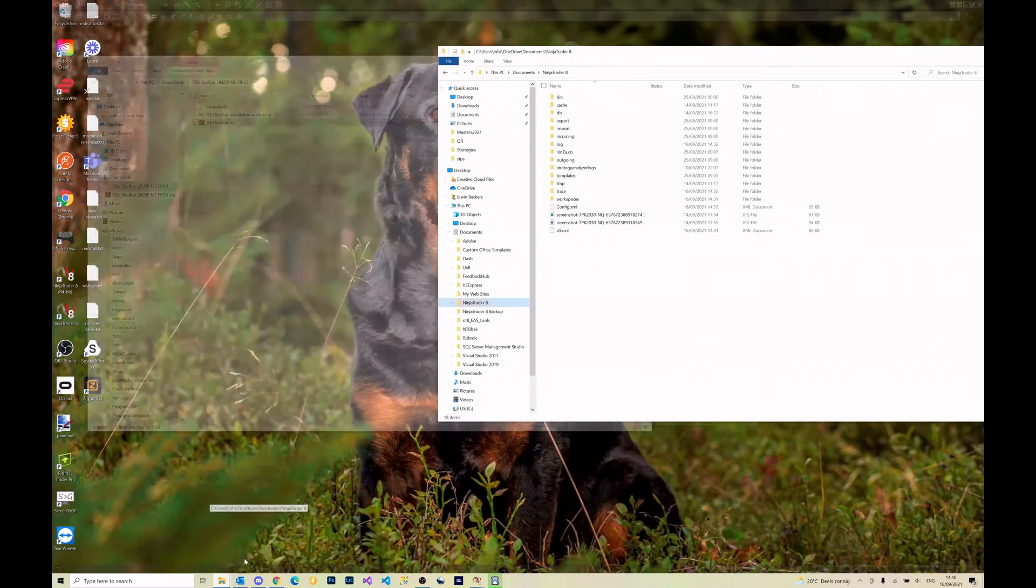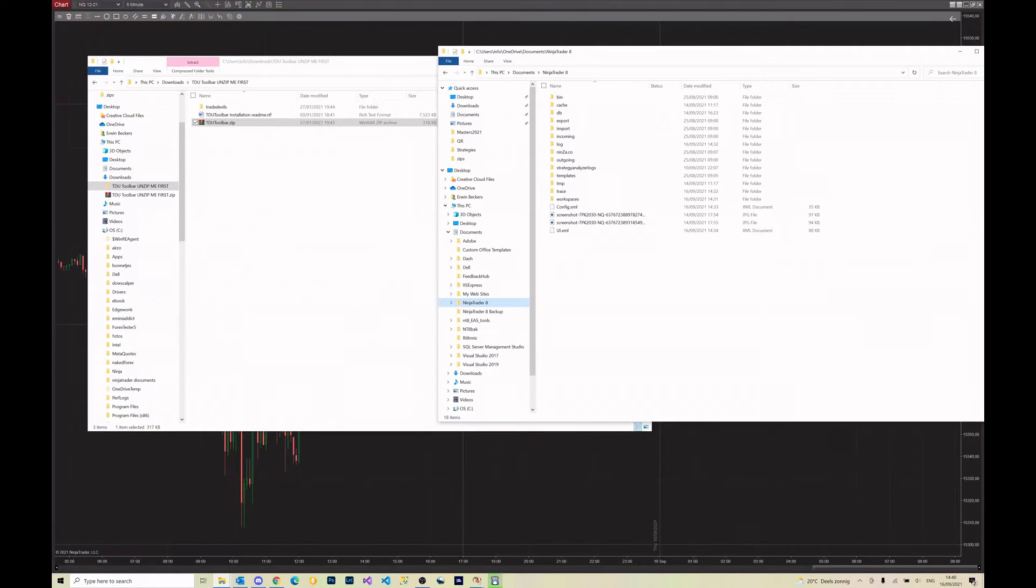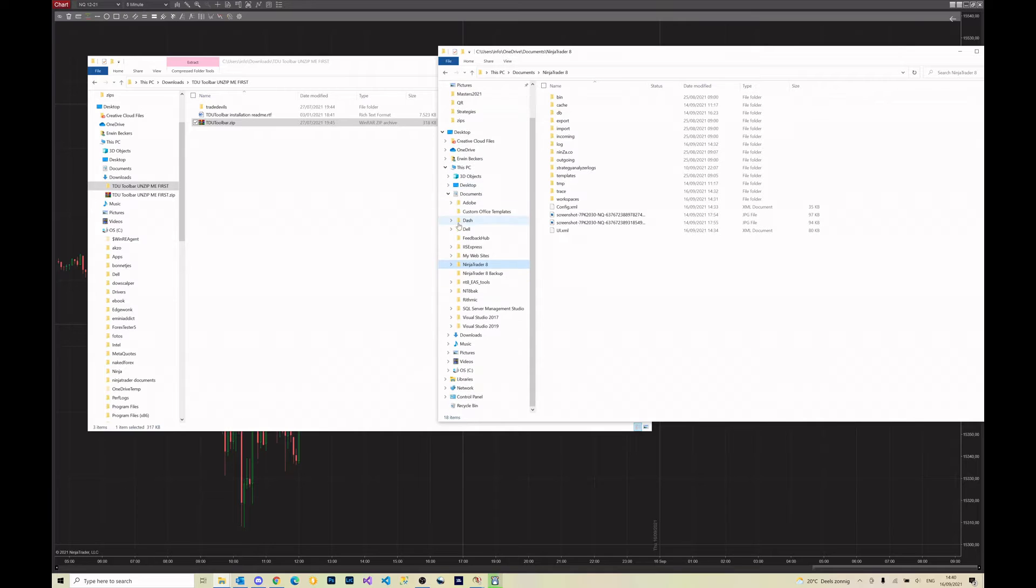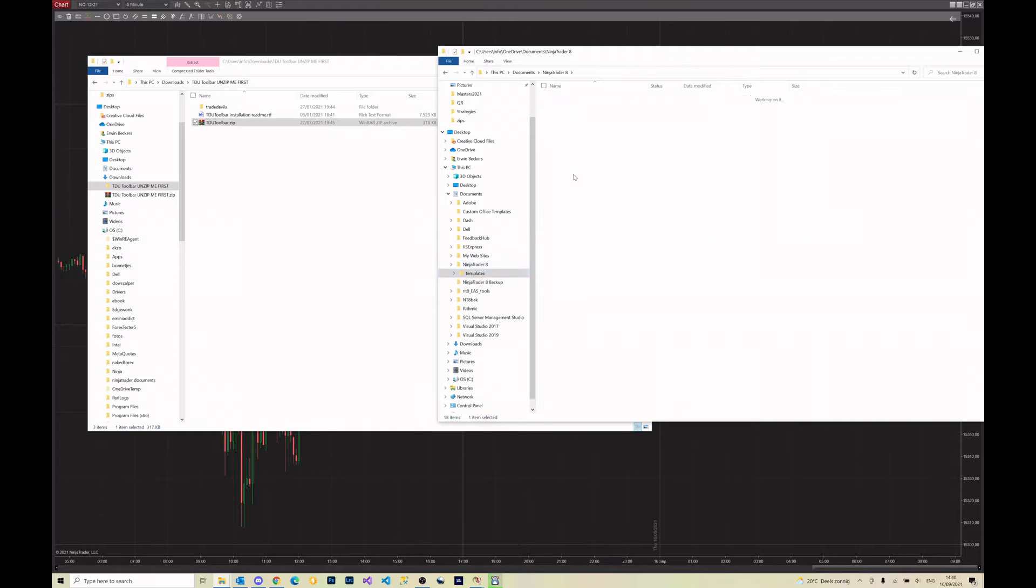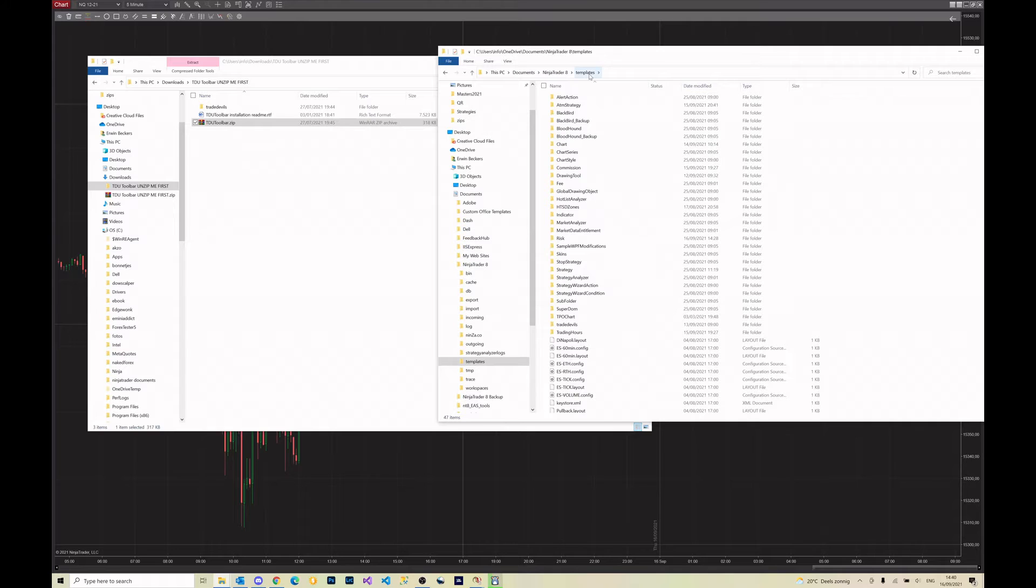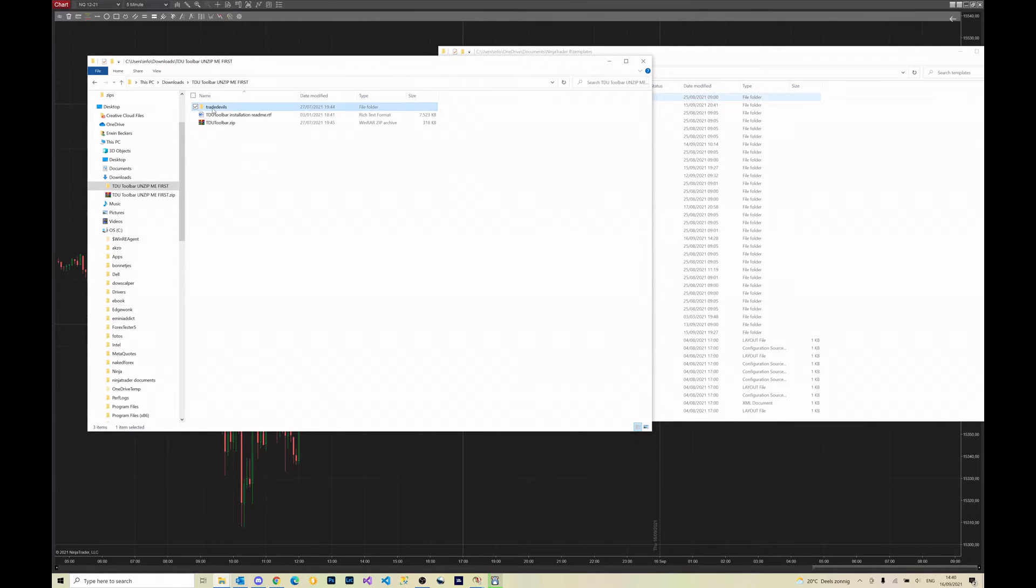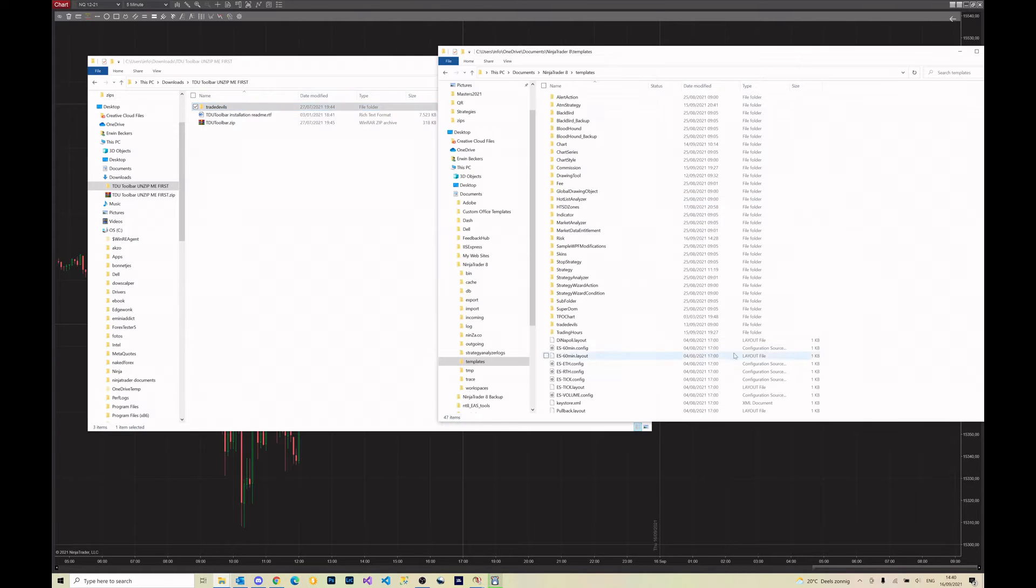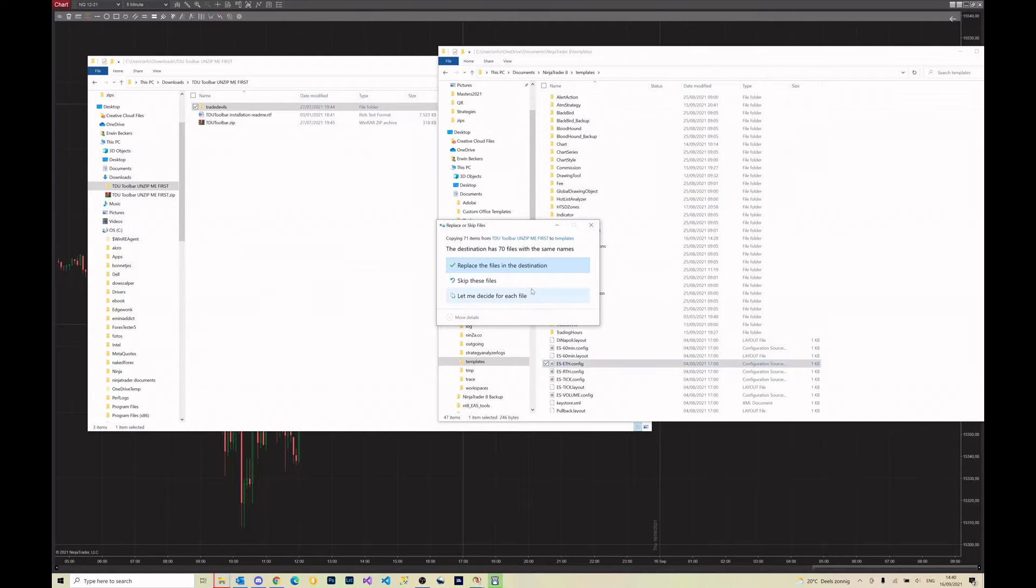We're going to open another file explorer and go to documents, ninja trader, and then the templates folder. This is very important: documents ninja templates folder. All we are going to do is copy this Tway Devils folder inside of here. Now I already have it as you can see, but you can just replace it, it's no problem.